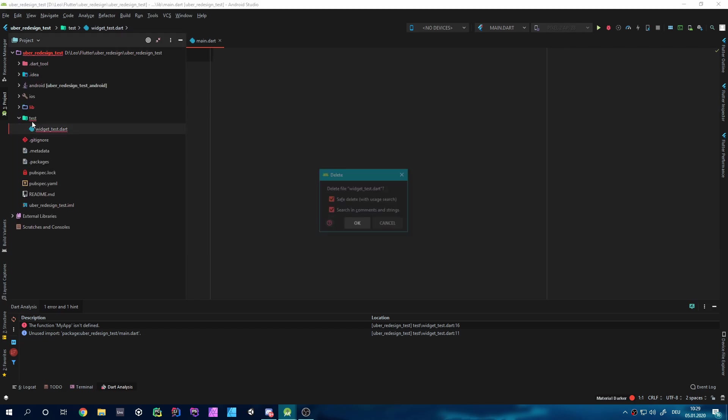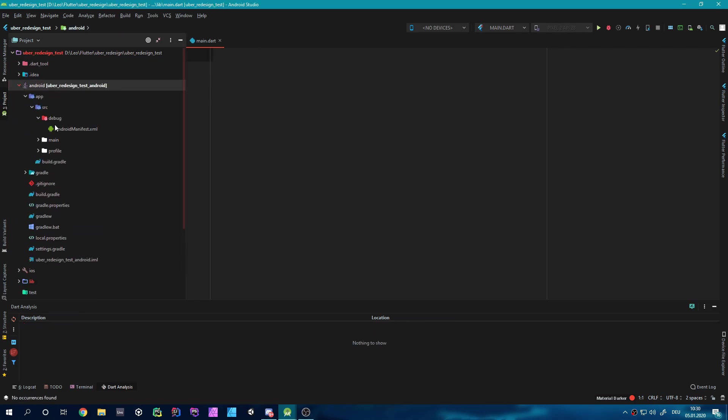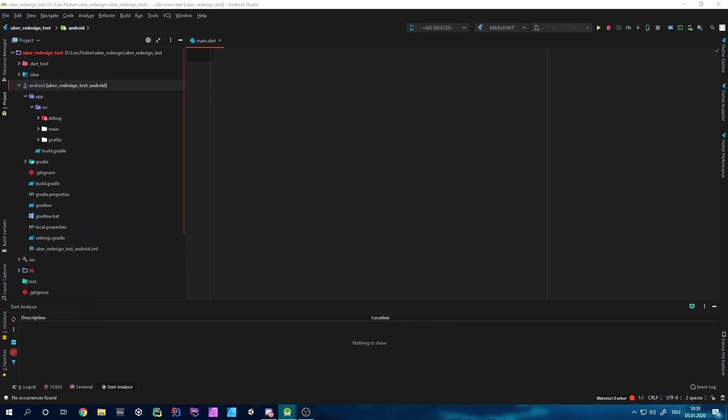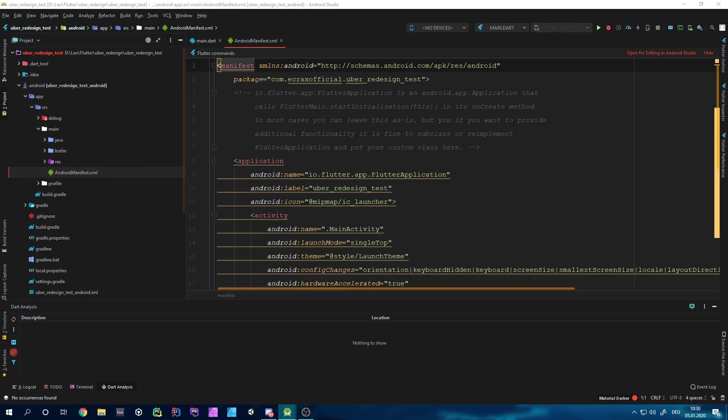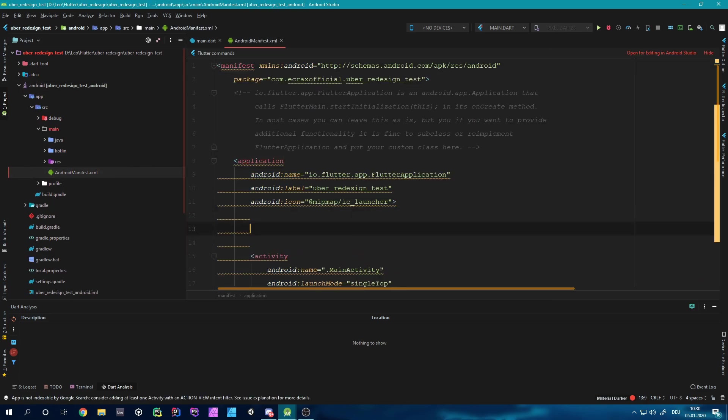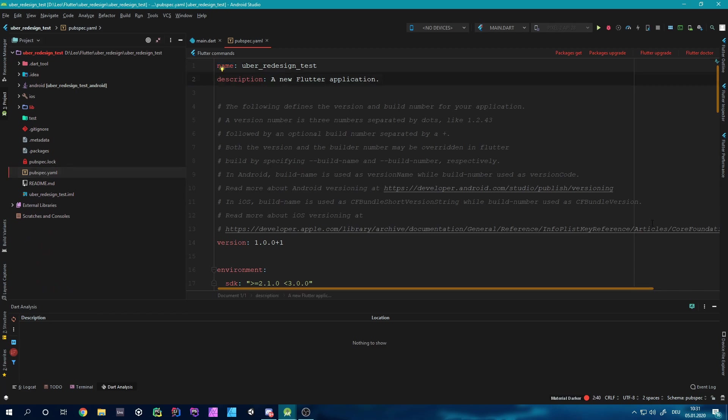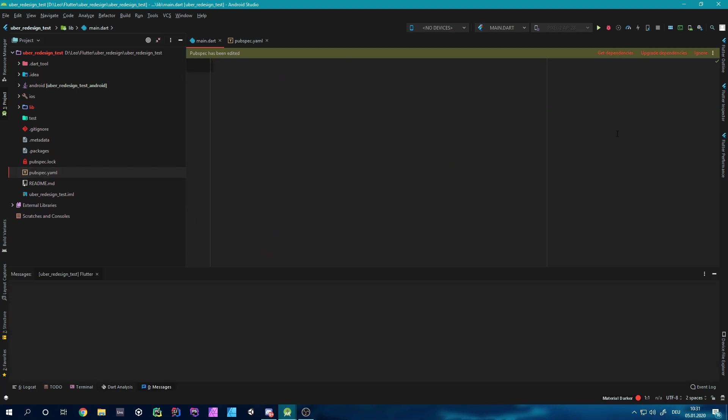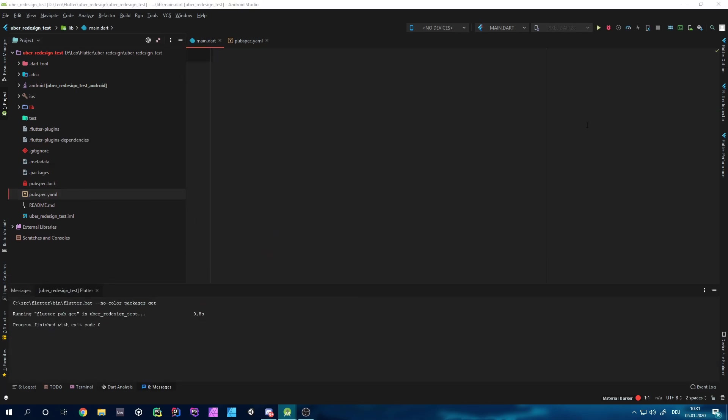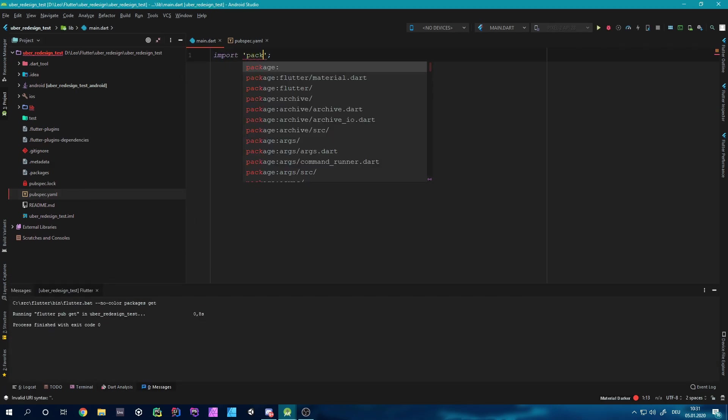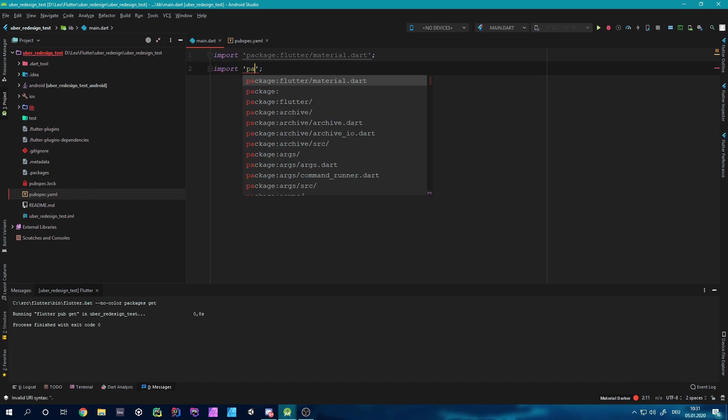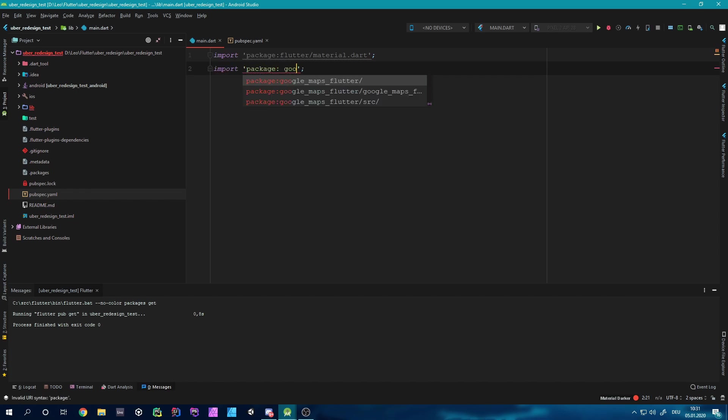Hello fellow developers and welcome back to another video. Today I want to share some of my experiences and how I got started with Flutter and Dart. Also, if you like this video, consider subscribing and liking because it would really help me to continue making more videos like this one.